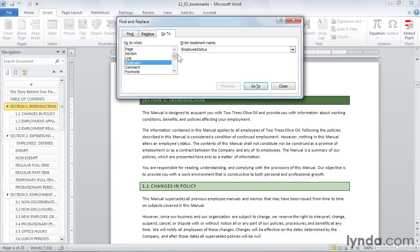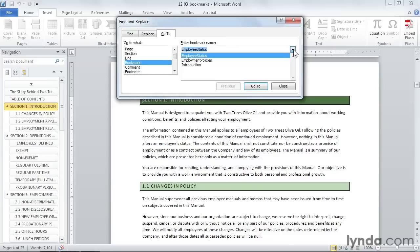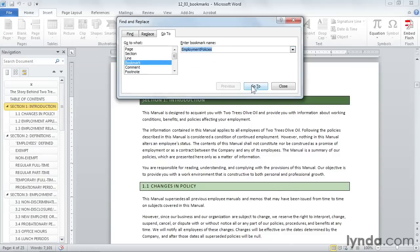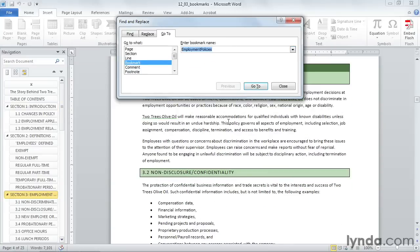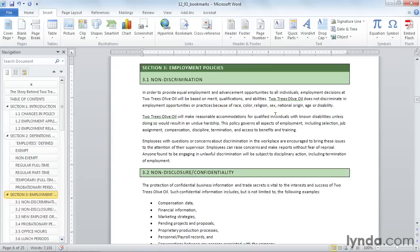And it takes me to my go to tab. I'll click on bookmark, drop down the one that I want, and click go to. And it will jump me right there. This is great if you don't have your navigation pane open. So these are just two examples of how to use a bookmark as a reference in your document.